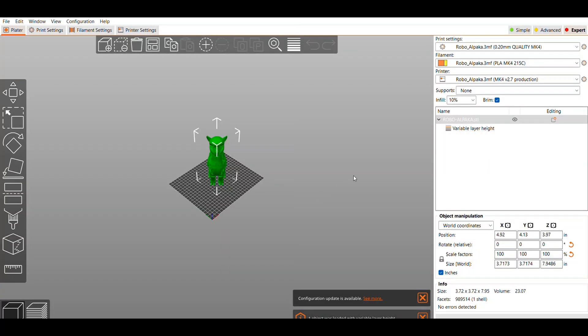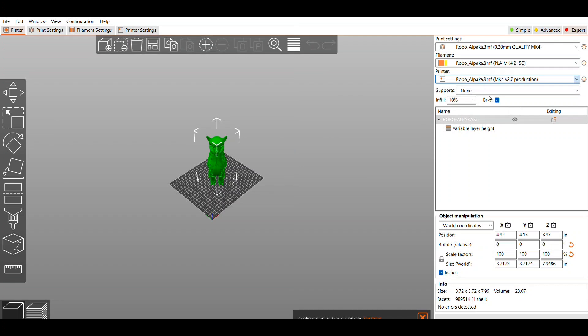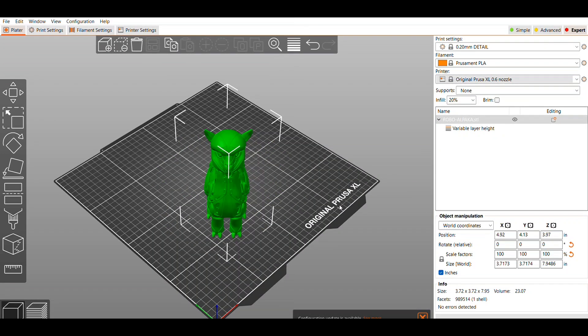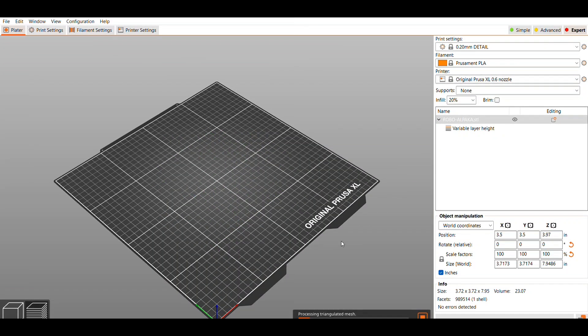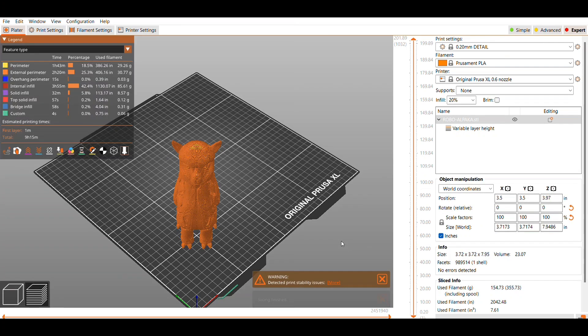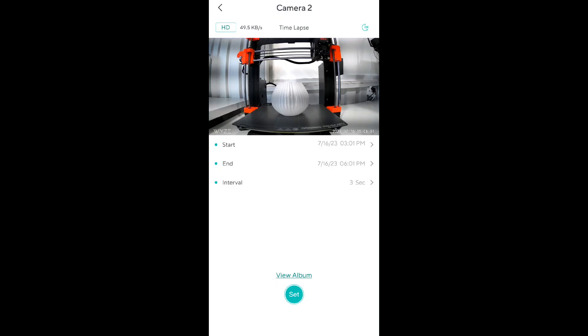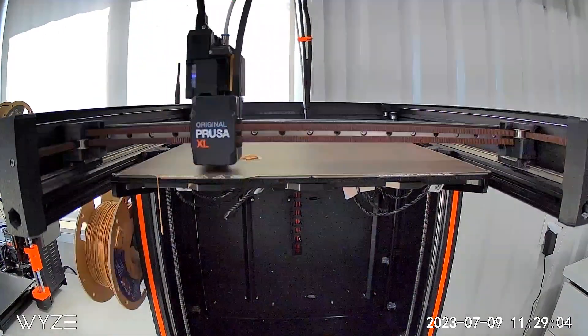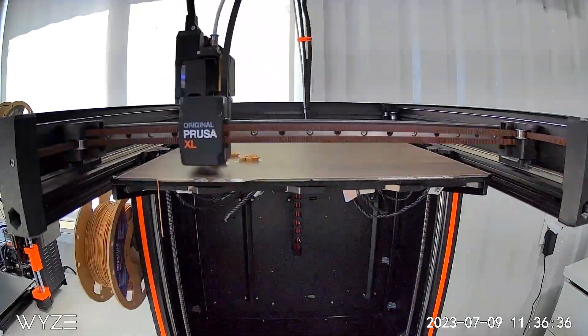So as soon as I get it set up, I wanted to try a test print and see what the quality was for the time lapse. I had printed the Robo Alpaca on the Mark IV, but I hadn't printed it on the XL, so I thought maybe that would be a good test print. At 0.2 layer height, this will take a little over 9 hours. I like that on the time lapse that I can set a start time and end time and then an interval, so I can kind of modify that a little bit.